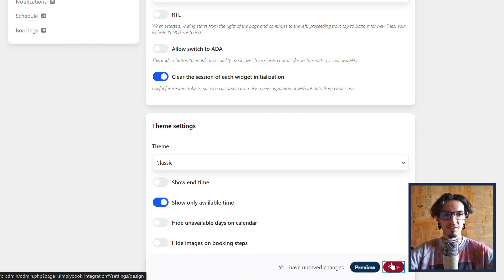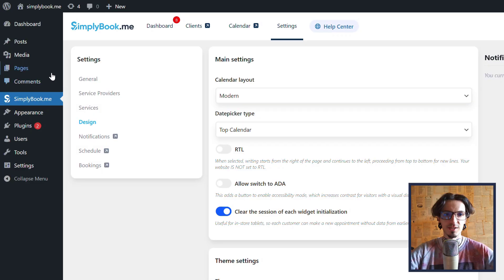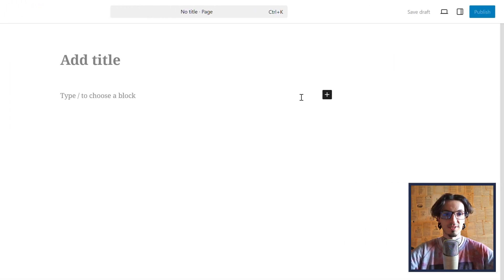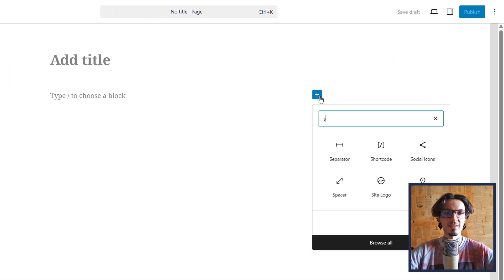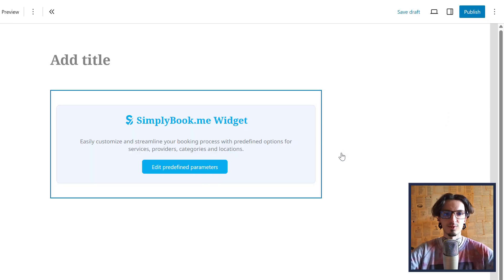Save changes and navigate to pages to add a new page or edit an existing one. Click the plus icon to locate the Simply Book Me widget to add it to your page.